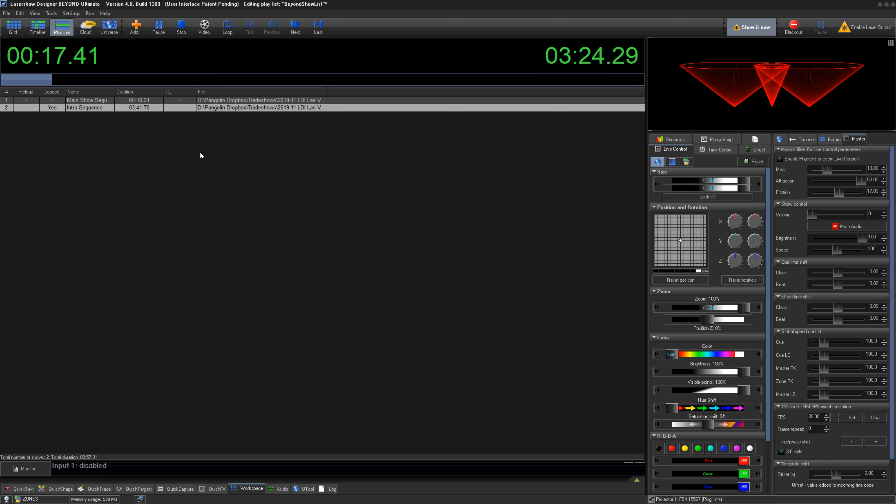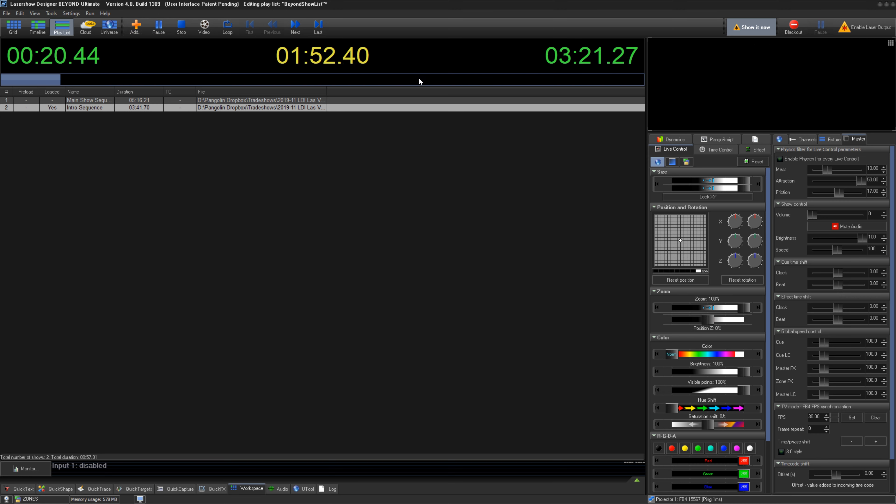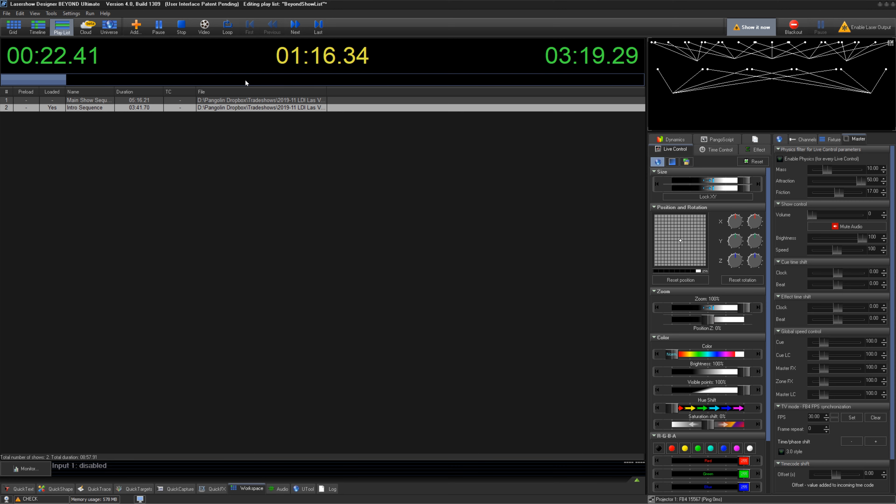When playing, the time window will display time elapsed on the left, time remaining on the right, and a progress bar.